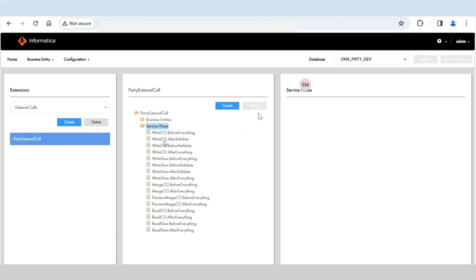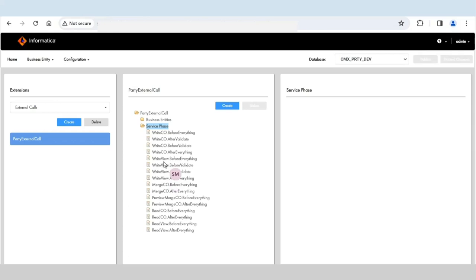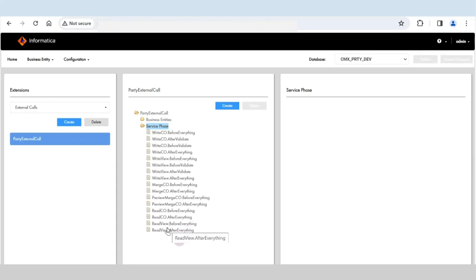There are several phases available such as write CO before everything, write CO after validate, and before validate. Write CO is used when making a write operation using a business entity. If you are using a business entity view, you use write view — for example, write view before everything. For read calls using business entity, you use read CO; for business entity views, you use read view. Then we have merge CO for merge operations and preview merge CO for previewing merge data.